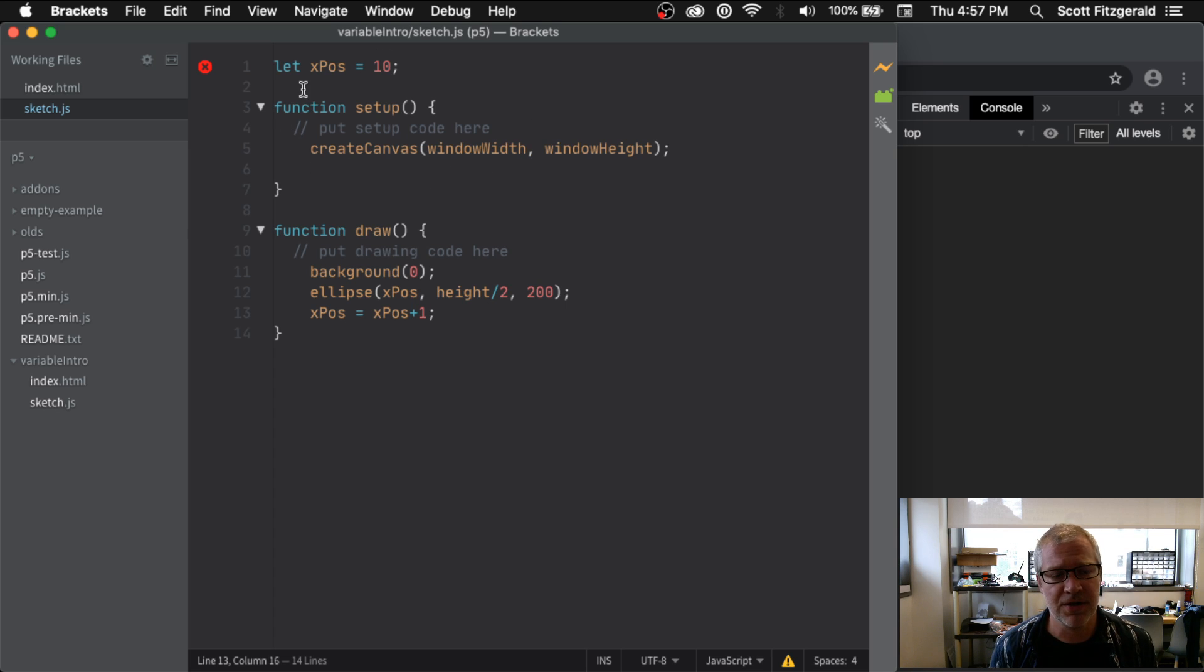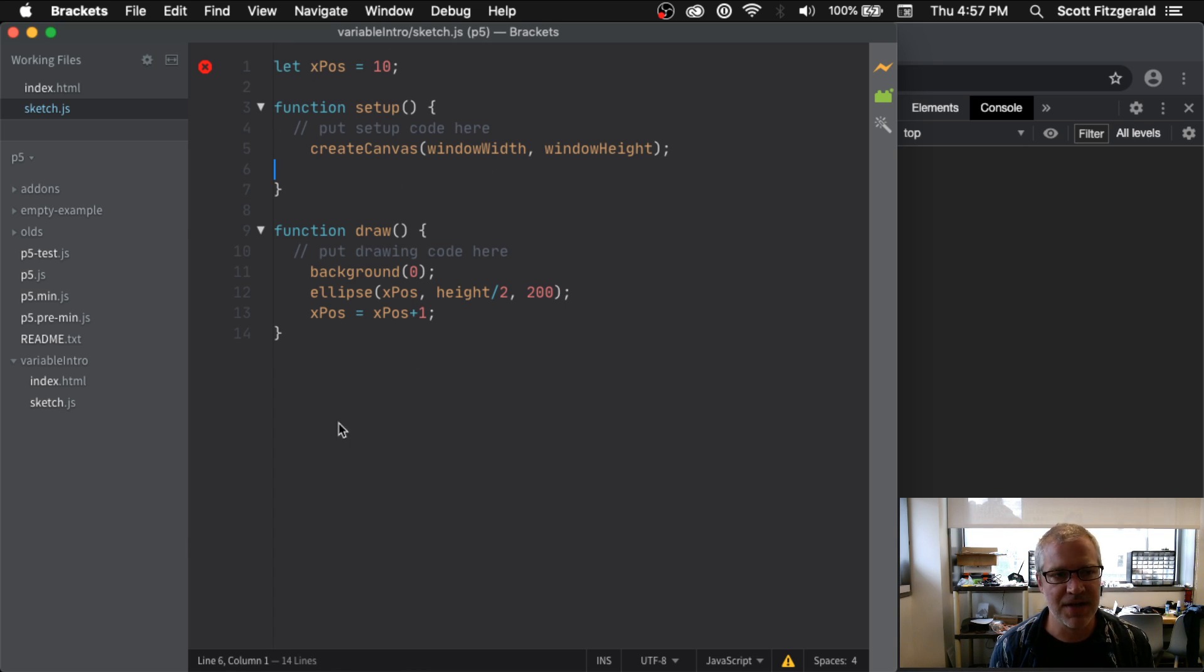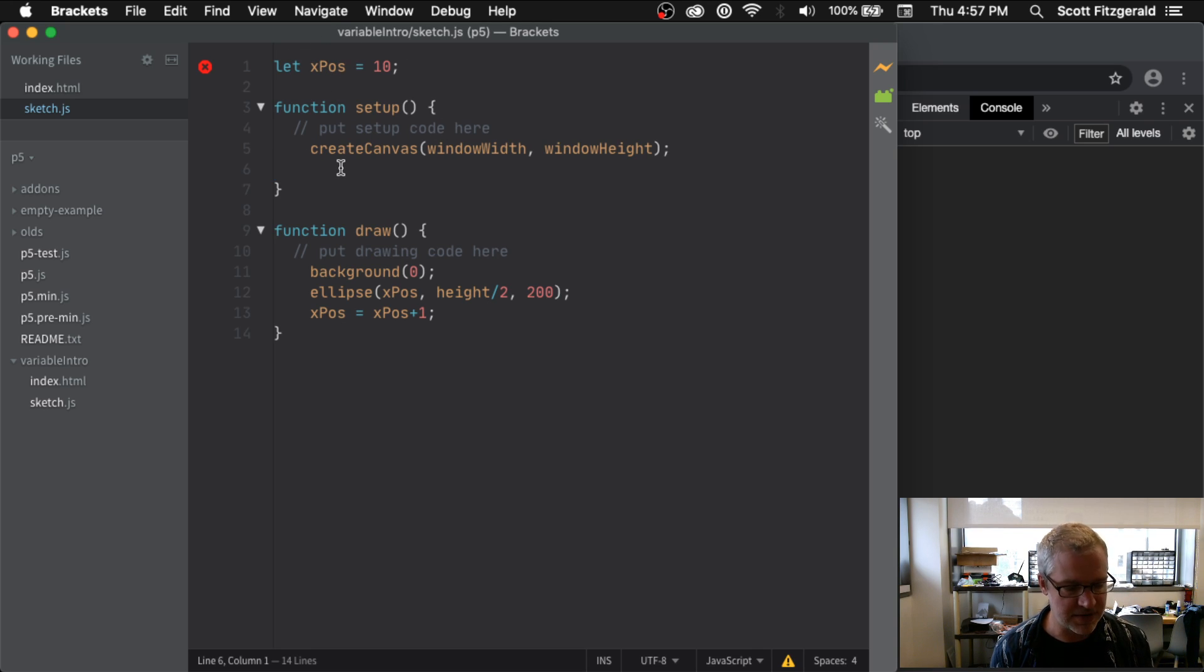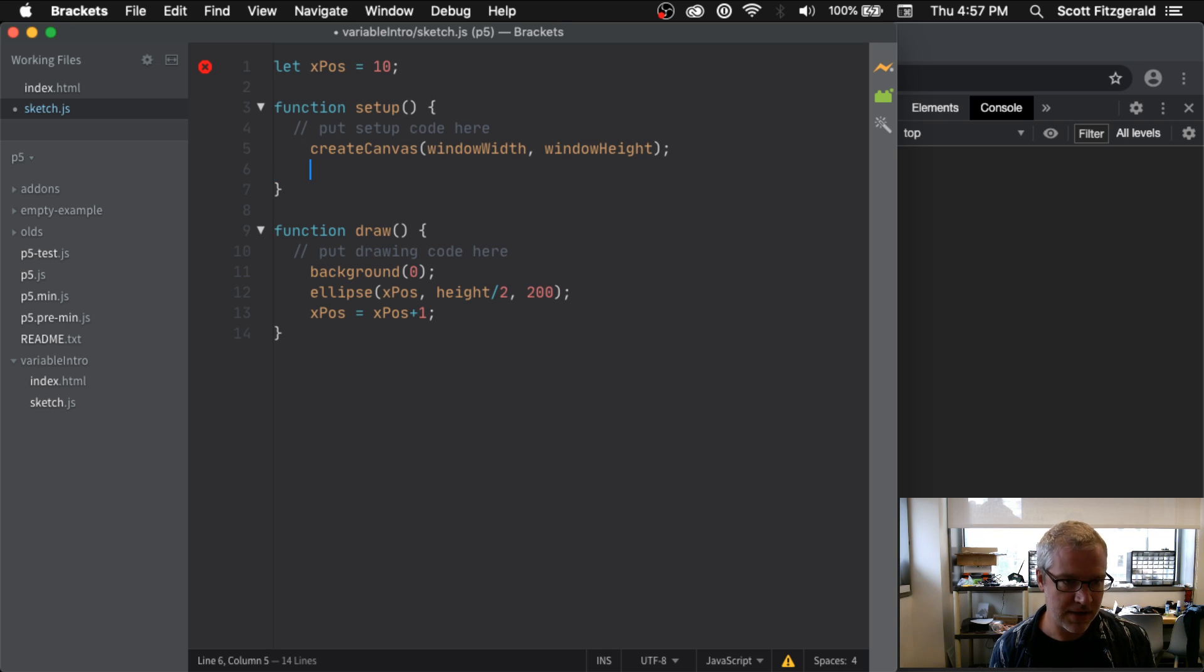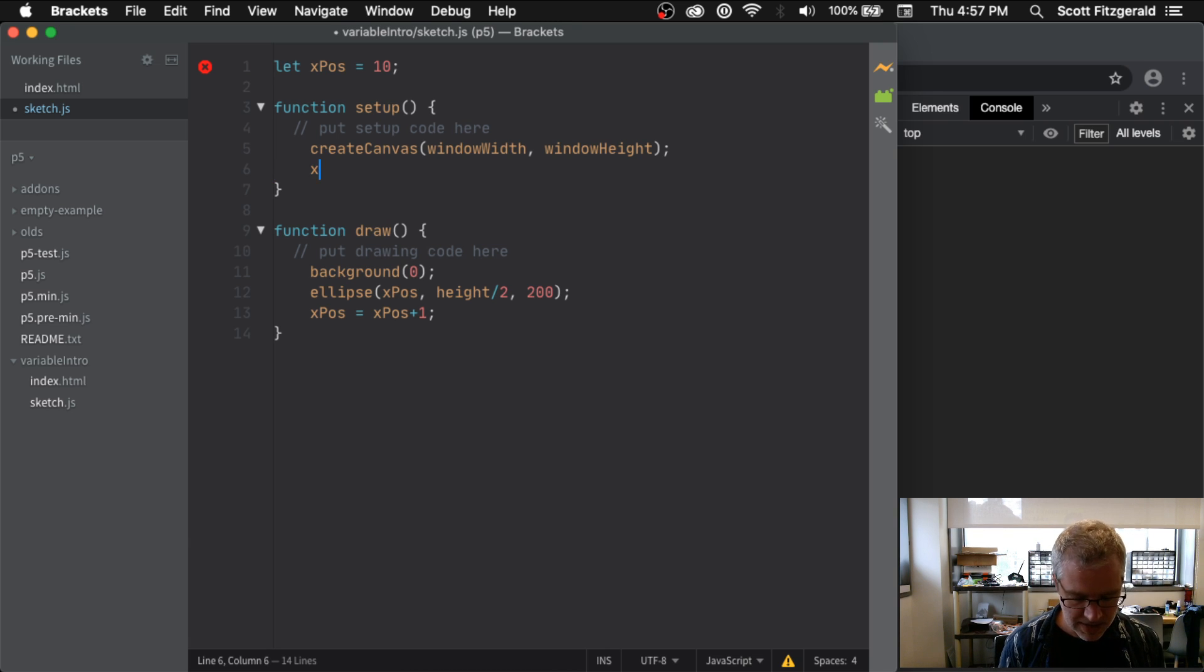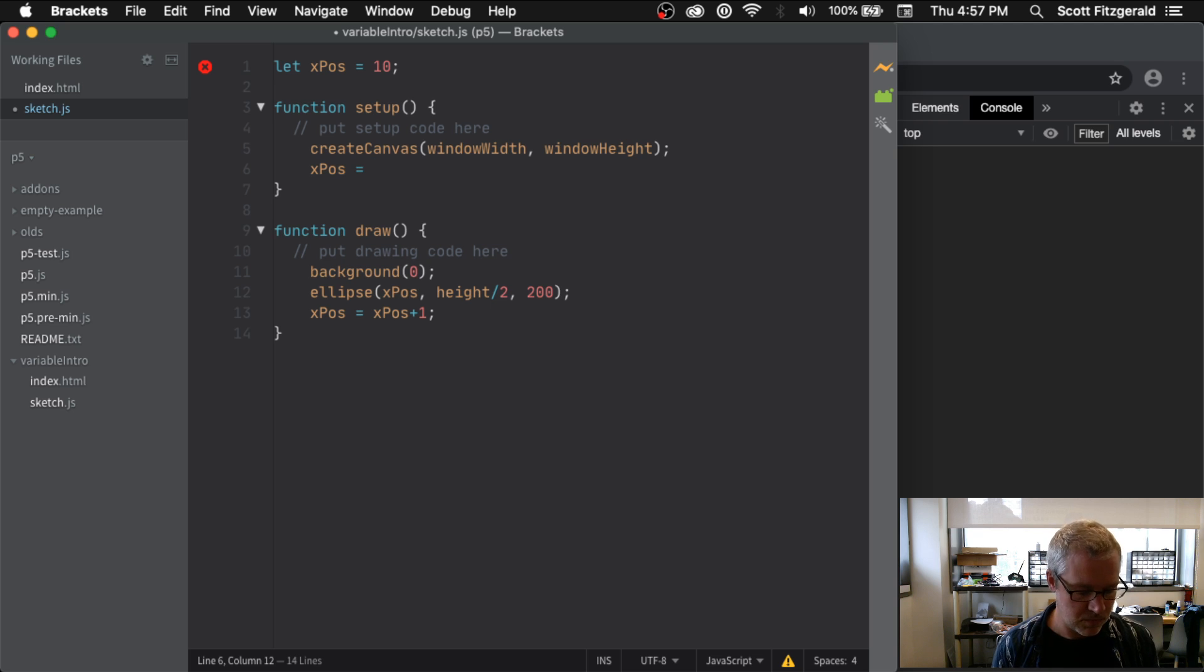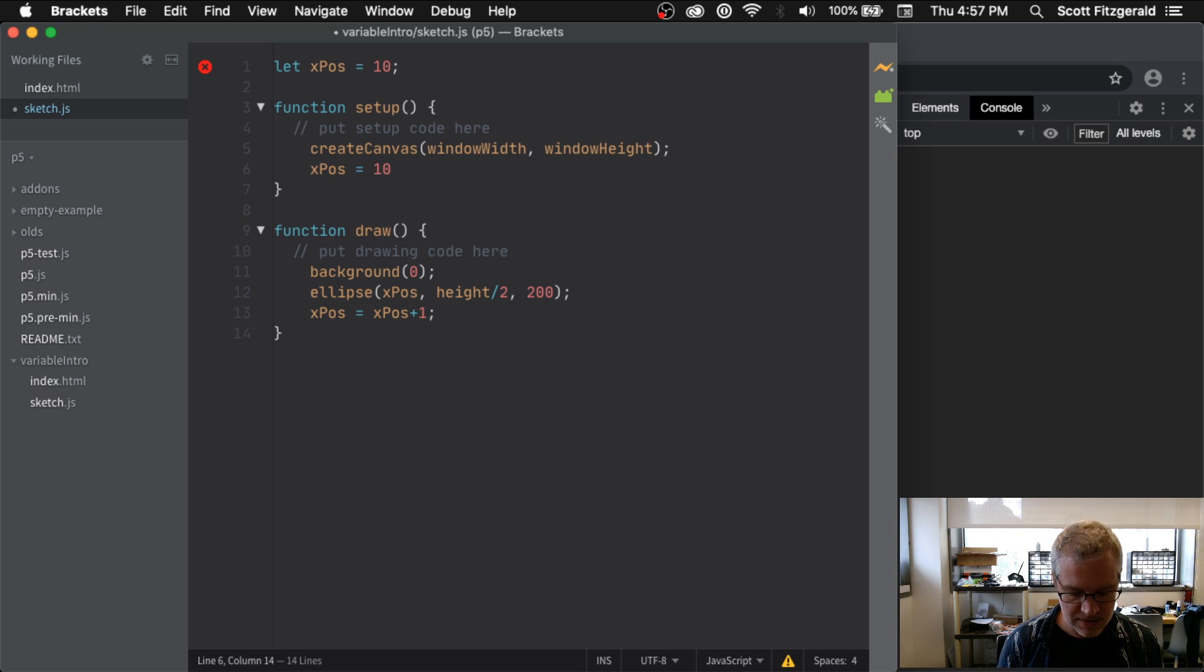So xPos here is something that's a global variable. That means I can access it anywhere inside of my program. I can access it here where it's declared, I can access it inside of the setup. So I could say like, you know, xPos equals 10.